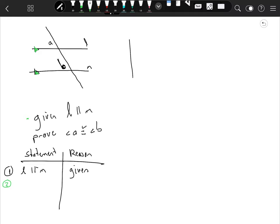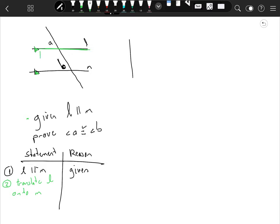With that information, we can translate L onto M. What we're going to do is take L right here and move it the same distance in the same direction until it's right on top of M, just like that.